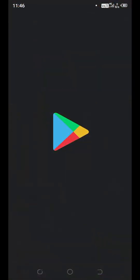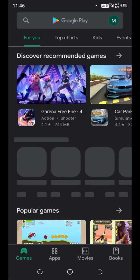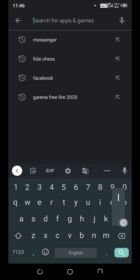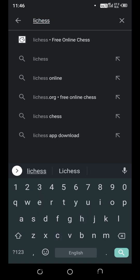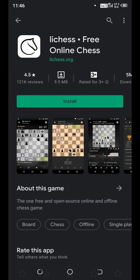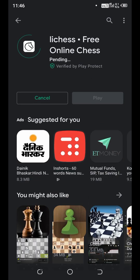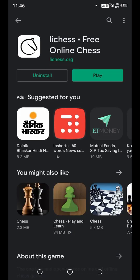Search Lichess. Click install. Now open it.